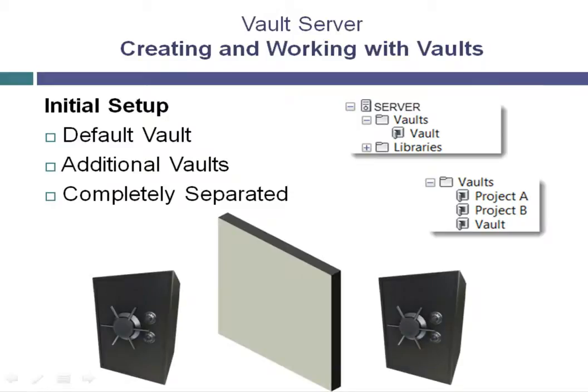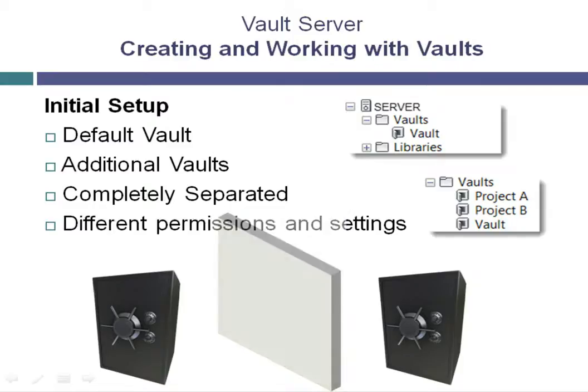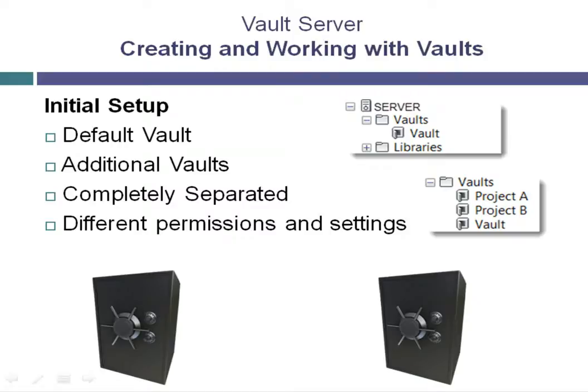Some companies work with highly proprietary projects and cannot risk data being accessed across projects. Also, with multiple vaults, administrators can set different users' access to each vault. Items such as revision schemes, part naming schemes, and folder structures can be completely and totally different across these vaults.